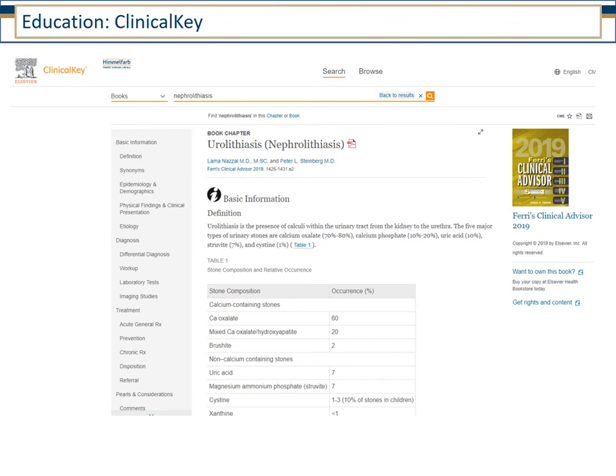Some of our resources include ClinicalKey, which lets you search over several different textbooks. One of the advantages with ClinicalKey is if you read a book chapter, you'll see a link to be able to download the PDF of that book chapter for offline reading later.